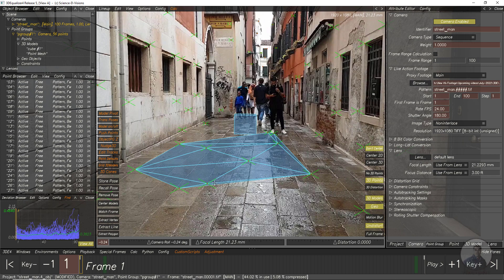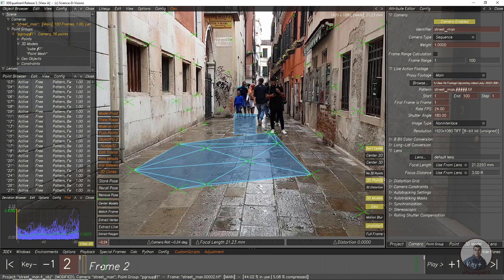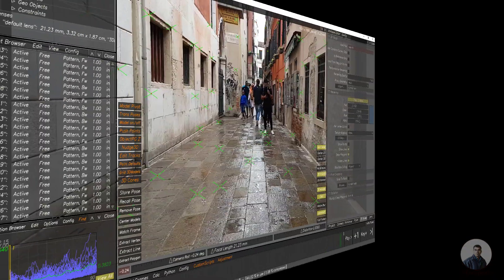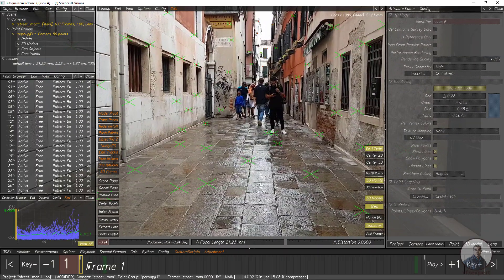Hello guys, welcome back to my channel VFX Expert. In today's class we are going to see how to export a camera track from 3D Equalizer to Blender, and also how to export a mesh and 3D object from 3D Equalizer to Blender with correct scale and orientation.